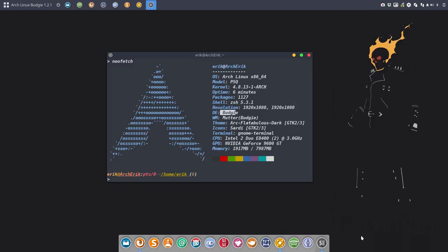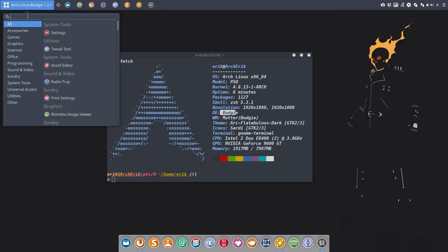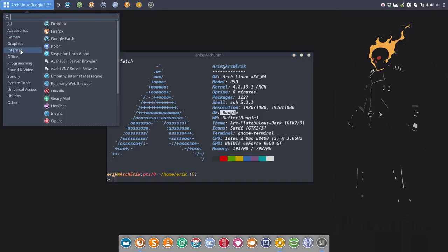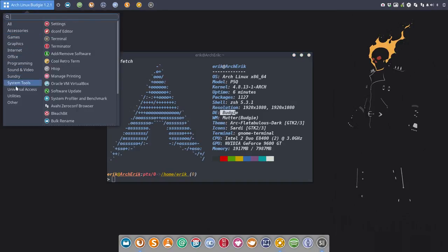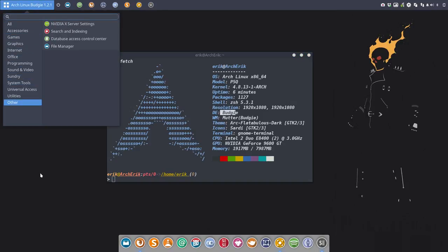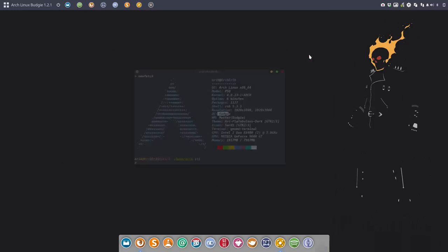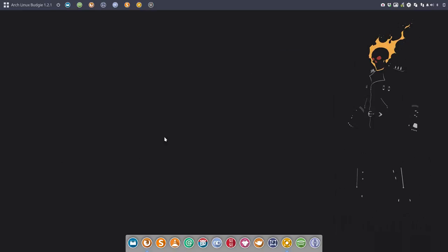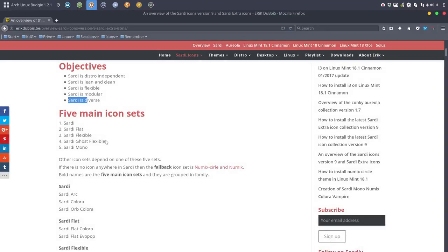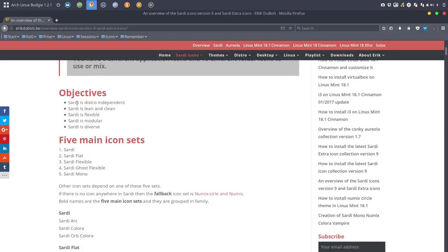As you can see, the icons are distro-independent, and that was one of the goals - it should work anywhere. We're gonna make a movie about modularity, which is another objective in our system.